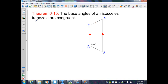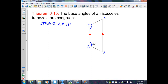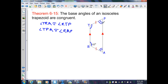Theorem 6.15: The base angles of an isosceles trapezoid are congruent. Here we're given an isosceles trapezoid. Therefore I know that angle TRA is congruent to angle RTP, and I also know that angle TPA is congruent to angle RAP. Since angle TRA is 115 degrees, I know that angle RTP is also 115 degrees.